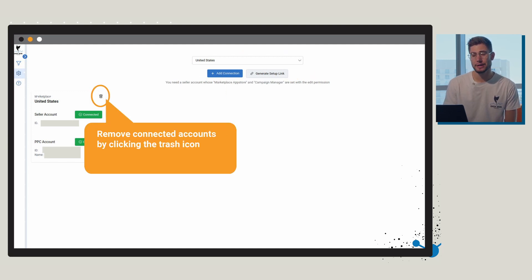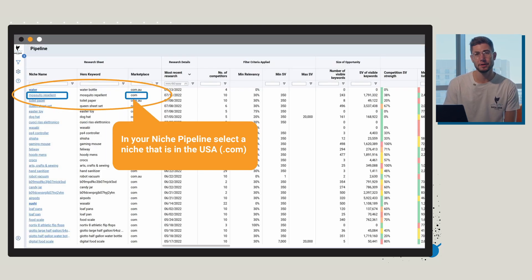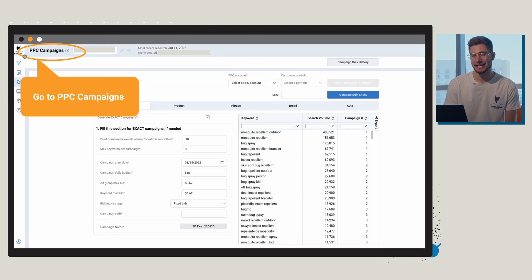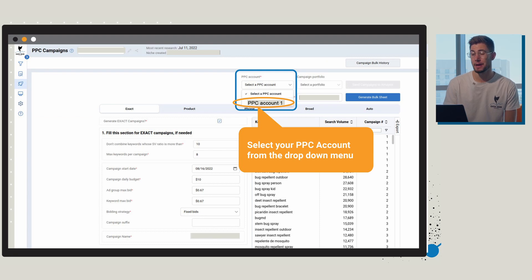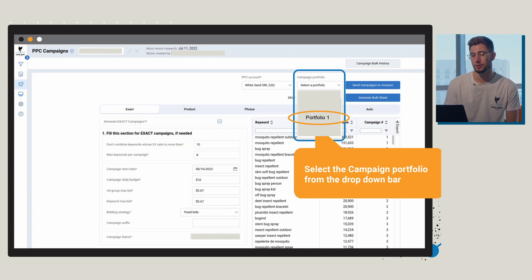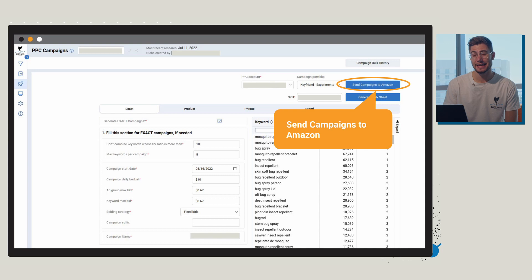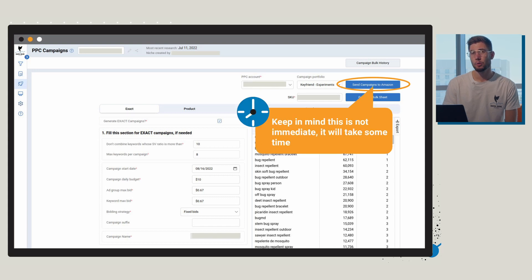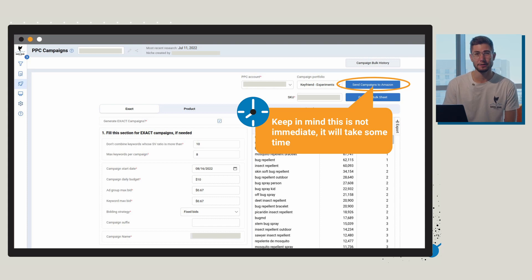So what you're going to do next is inside of your niche pipeline select a niche that is in amazon.com, the USA market. Then navigate to PPC campaigns and select your PPC account from the drop down menu, and then select the campaign portfolio from the drop down menu to the right. Once you're all set up there you can click on the button to send campaigns to Amazon. Keep in mind that this is going to take a few minutes, it's not going to be immediate.